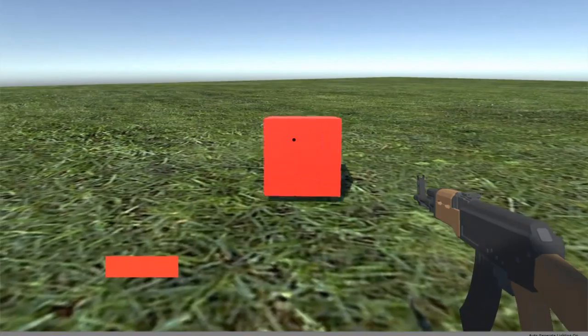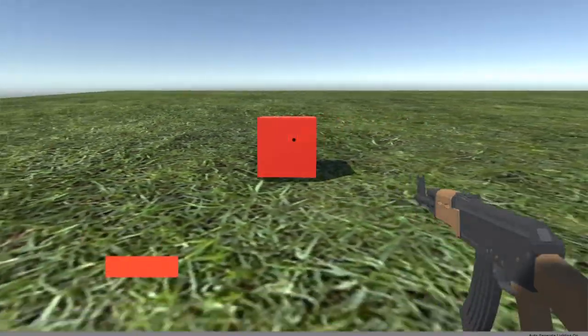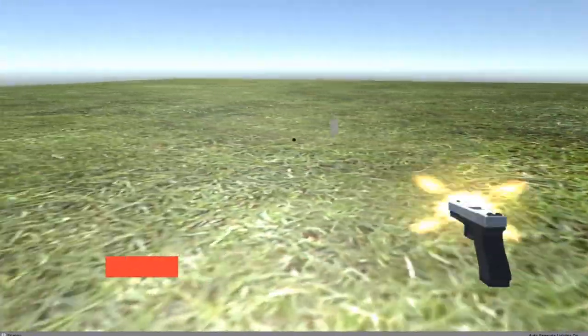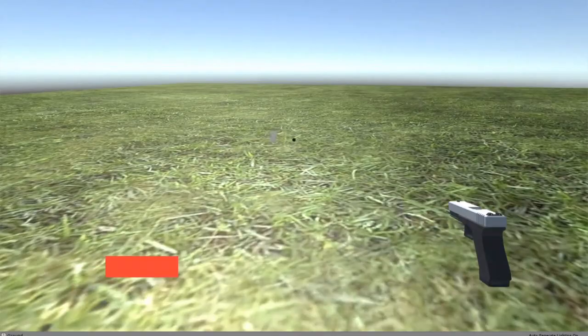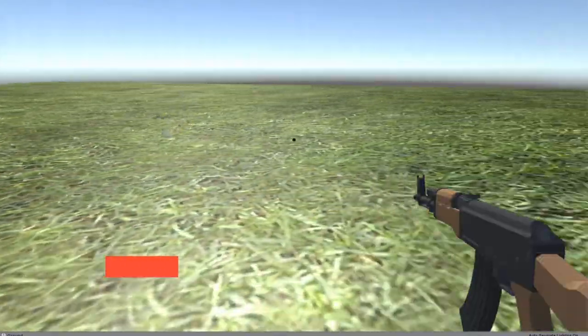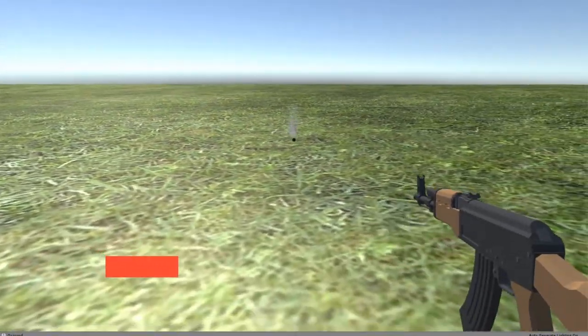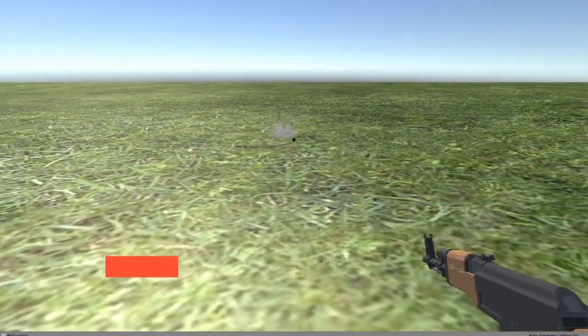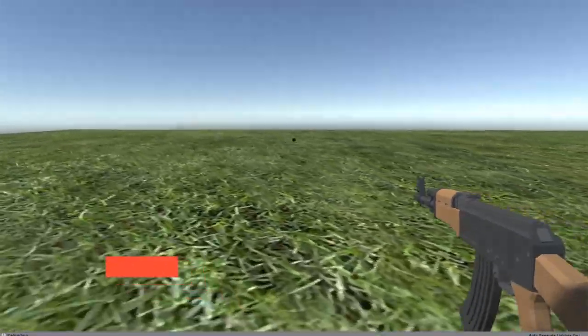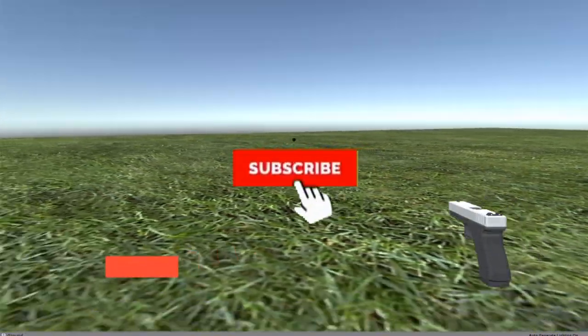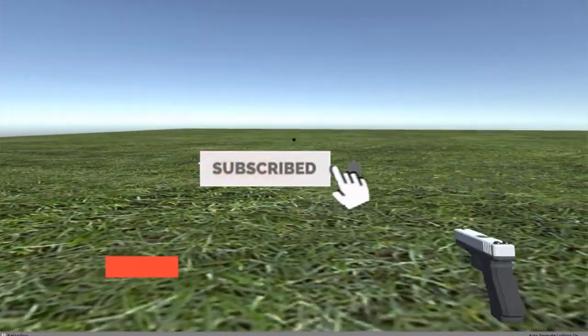Before I begin with today's video, I wanna thank all of you for the amazing support on the channel. The support that I've been getting really means a lot. Let's try and reach 600 subscribers by the end of the week. So smash that subscribe button if you enjoy the content.